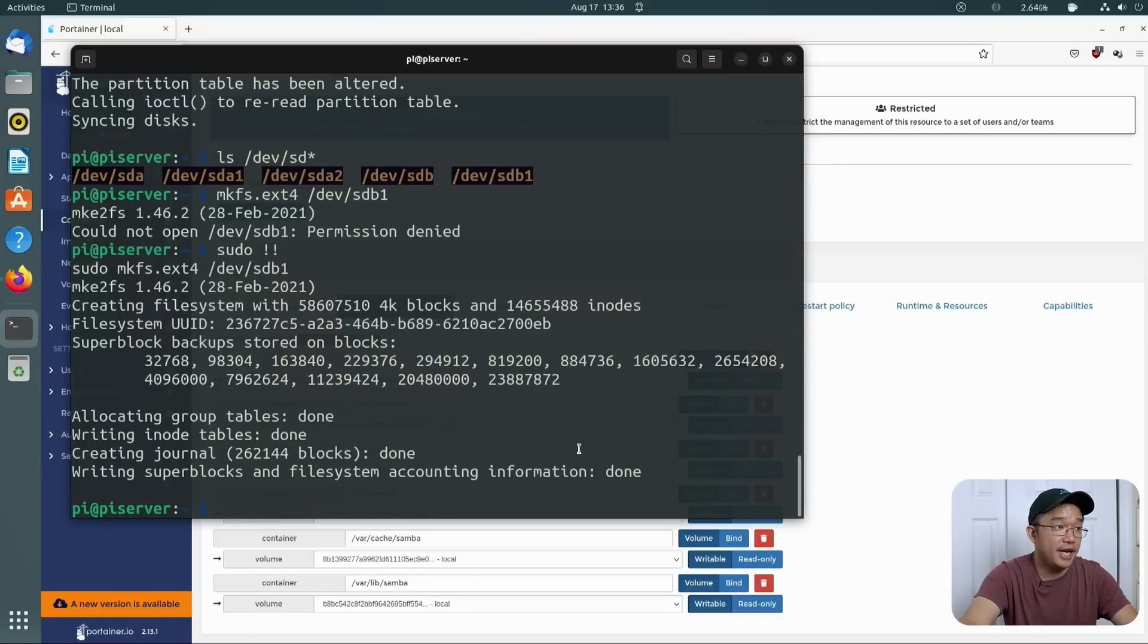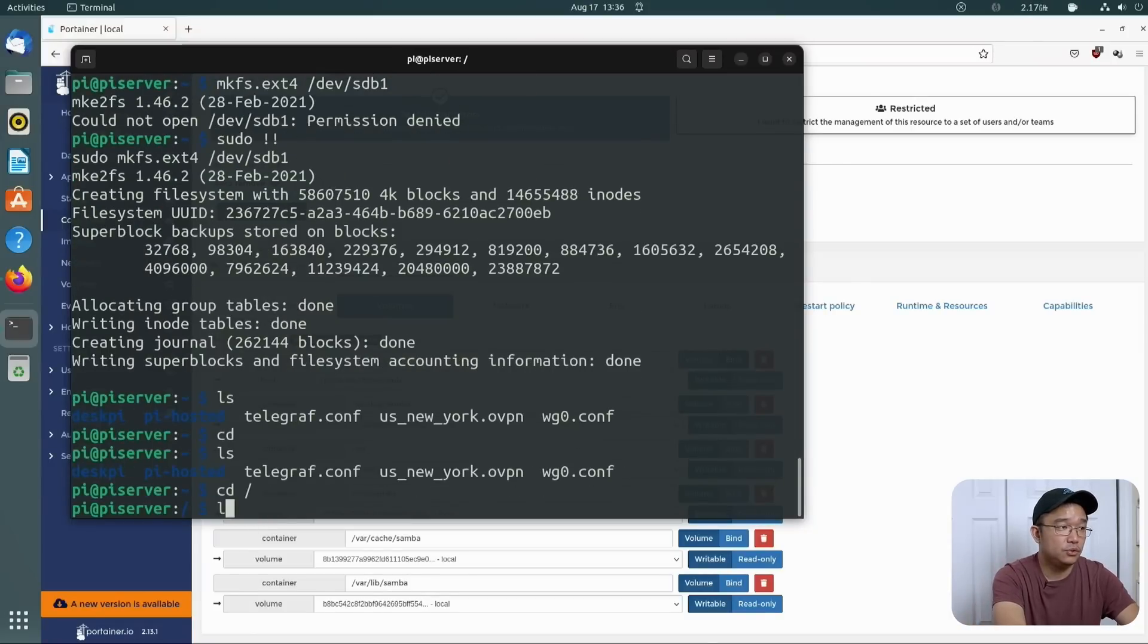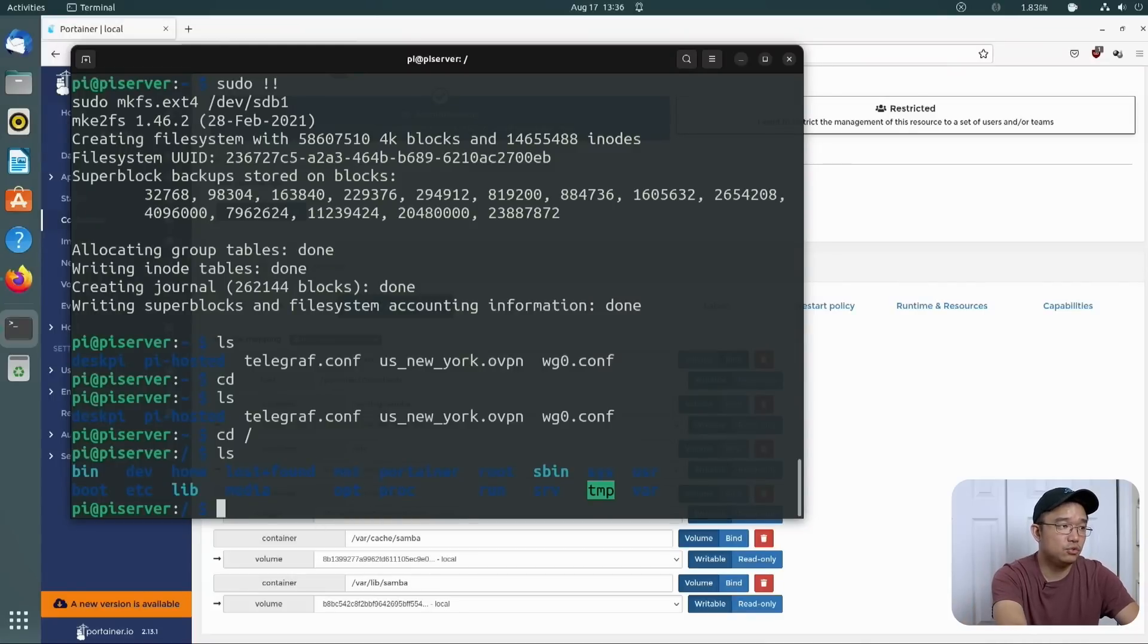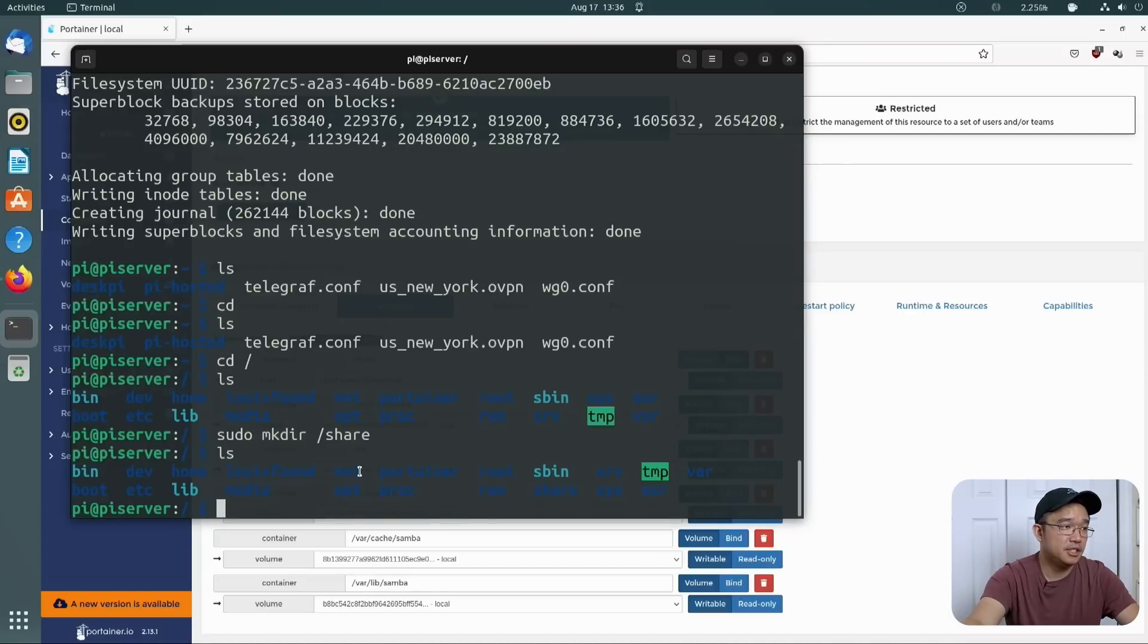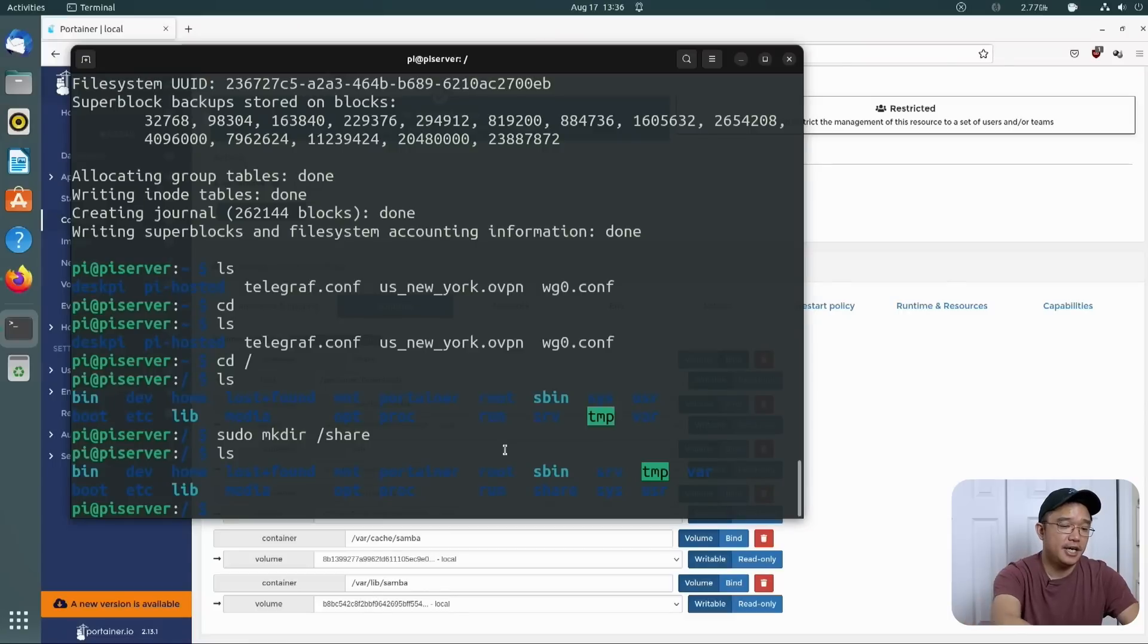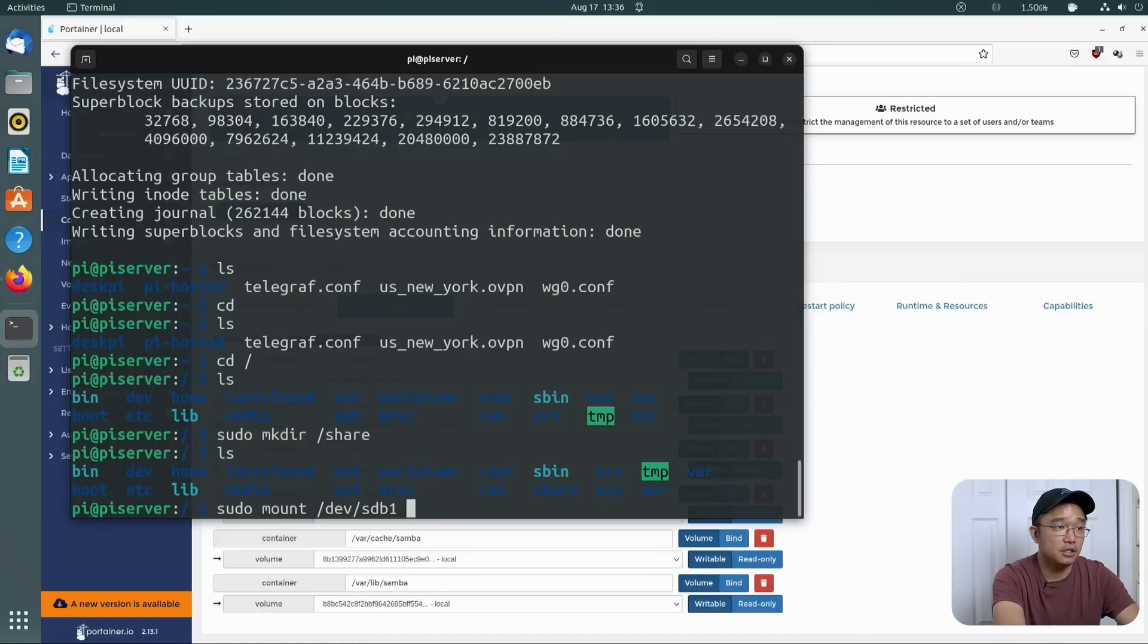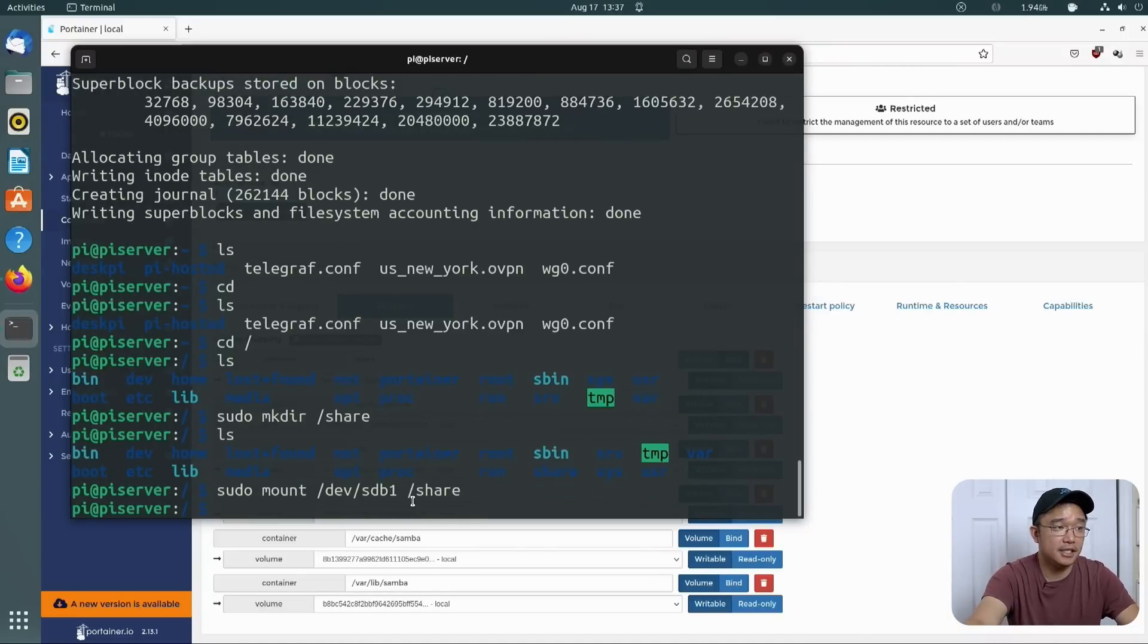But for now, we are going to mount it to, let's see, there is already a mount folder, but I am using that. So I'm just going to do sudo make dir and I'm just going to call this folder share. That seems easy enough. So we're going to have this new folder called share. And now to test that the hard drive works, we can do sudo mount slash dev slash sdb1 to slash share. And with no errors, that means it's going to be working.